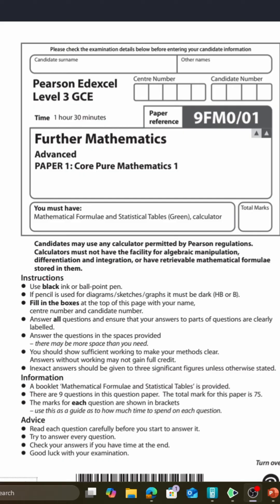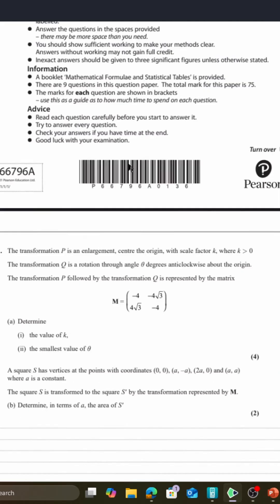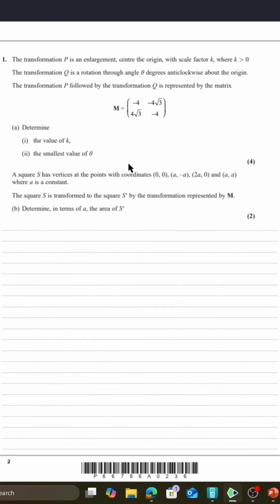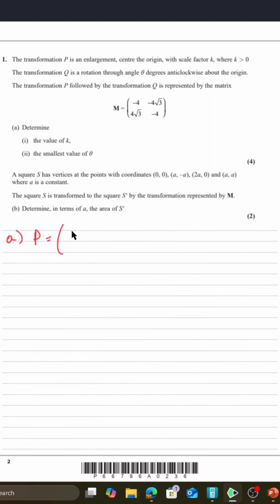So you've got two transformations here: P is an enlargement with scale factor k, and Q is a rotation of theta degrees. That's the overall setup — we need to find k and find theta. There's a bunch of stuff we can do here. You could do it by inspection, but let's just jot down for ourselves what the matrices are.